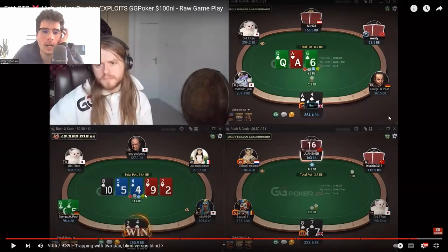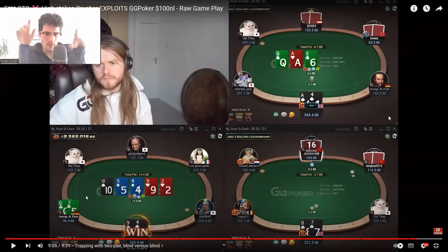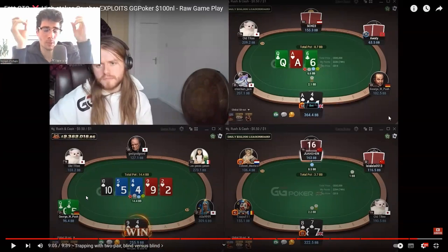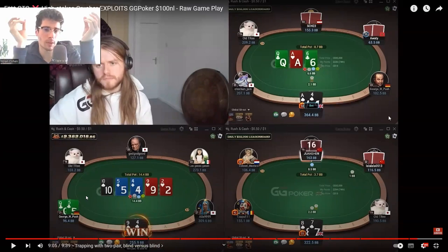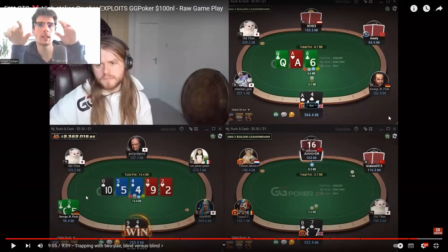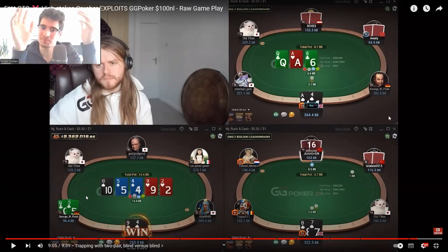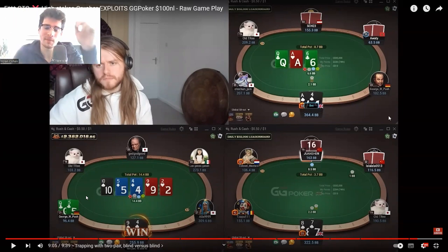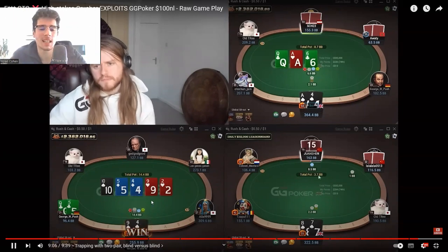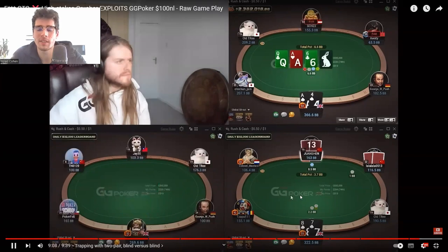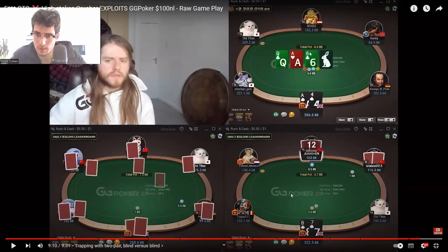Queen-five: I would have bet here. Second thing is we need him to bluff the river — so he needs to have the hands that bluff, but he needs to actually bluff them. I don't think he will bluff them. So I would have bet the river here. Ace-four — we bet against a player with a high VPIP in the small blind, which is fine.